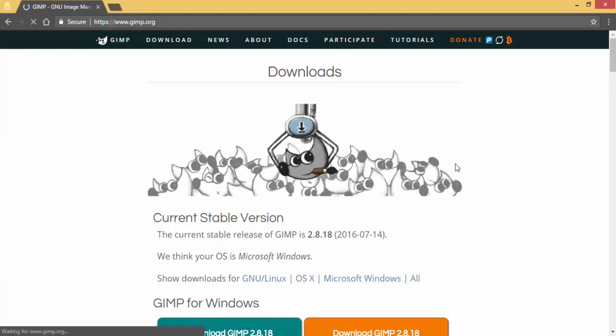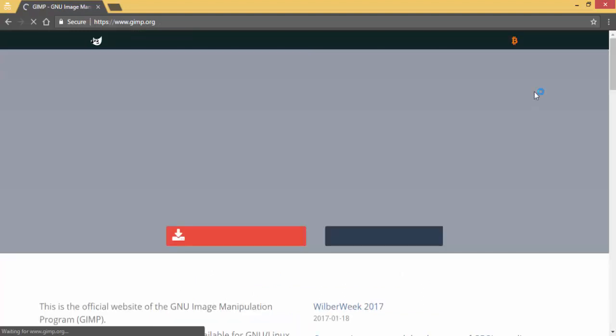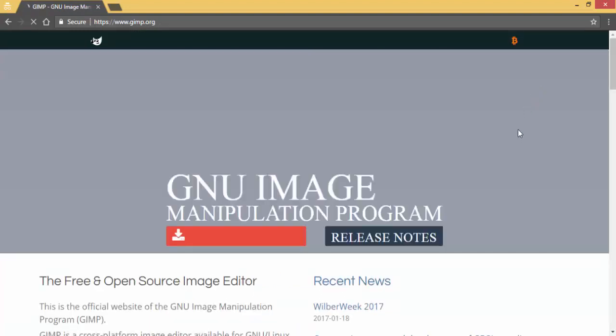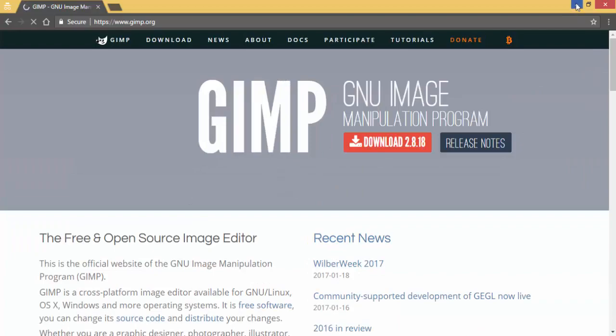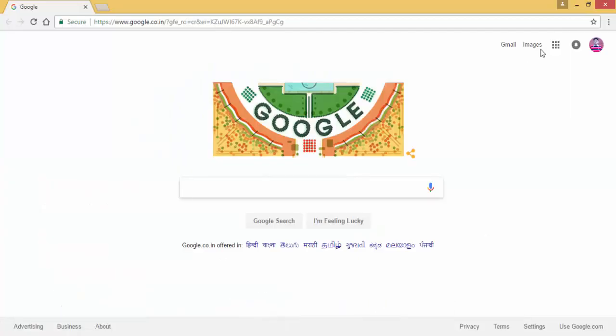Then go to the folder where you downloaded the GIMP file and install it from there. I have downloaded GIMP here, so I will double-click on it.